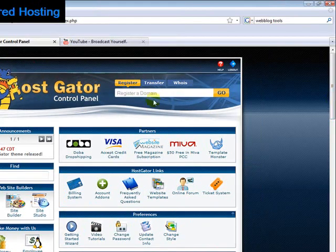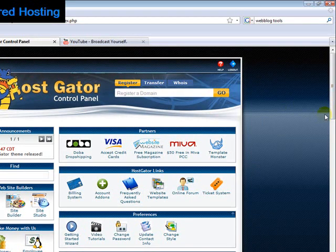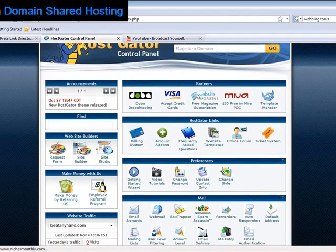They've changed the theme for the cPanel, so it probably looks a little bit different from earlier videos that you might have seen.